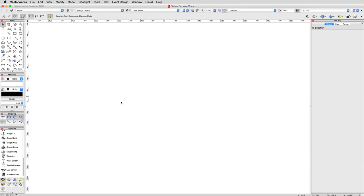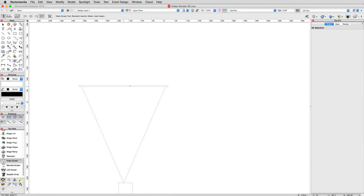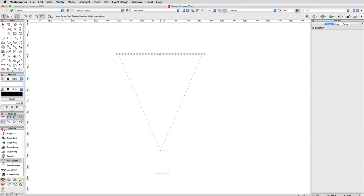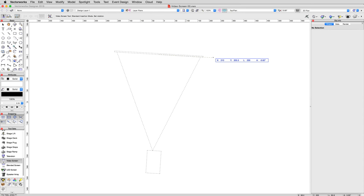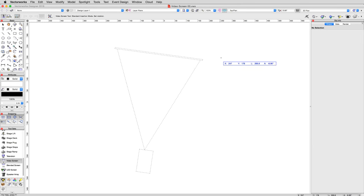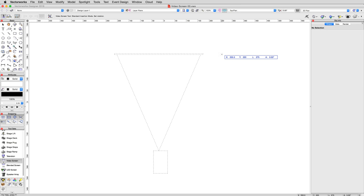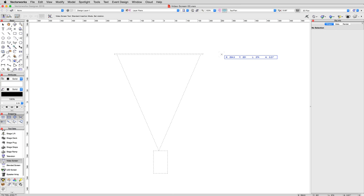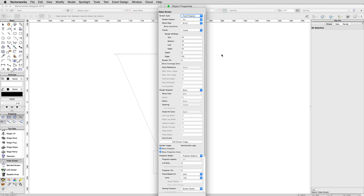To insert a video screen, first select it from the Spotlight toolset, then click once in the document to set the center point of the screen portion of the video screen. The second click determines the rotation of the object. Like with many other objects in Vectorworks, if it's the first time you're adding one of these objects to a given document, you'll see the Edit Video Screen dialog appear.